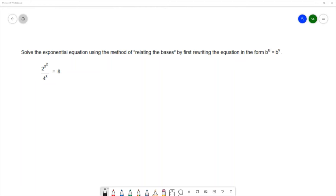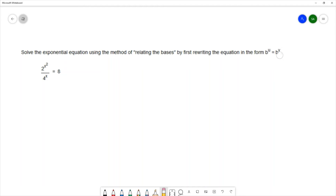Now we'll look at an example that says: solve the exponential equation using the method of relating the bases, by first writing the equation in the form b^u = b^v. We want both sides of the equation to have the same base value.